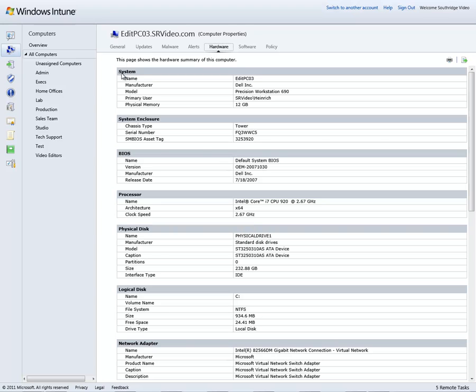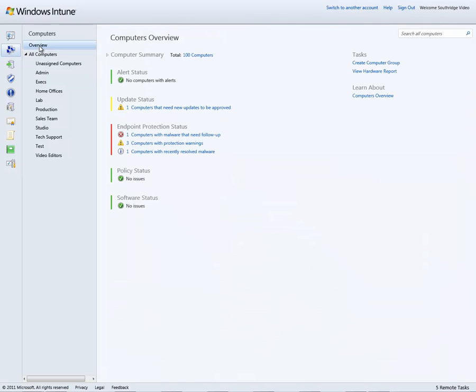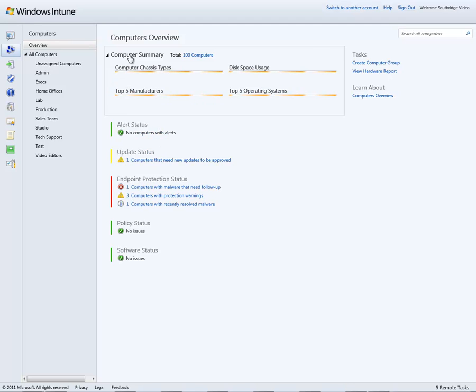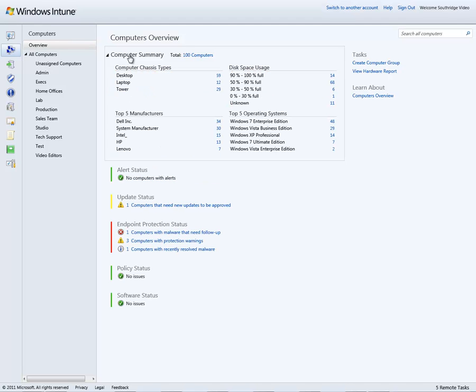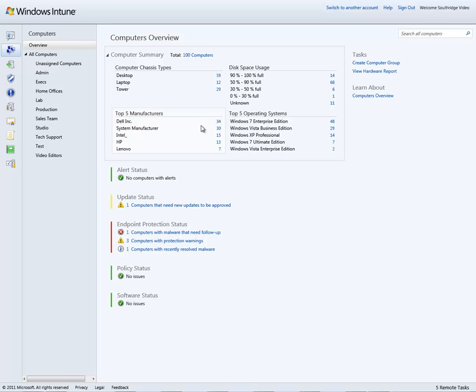Now let's say I want to look at the rest of the machines in my environment. I've got a lot of nice options. So still here within the computer management console, I can select overview and choose computer summary, which is a predefined report of my entire environment. I'm given a quick view of the different chassis types I have in my environment of about 100 machines or a little less than 100 machines, the manufacturers and how that's divvied up amongst them.